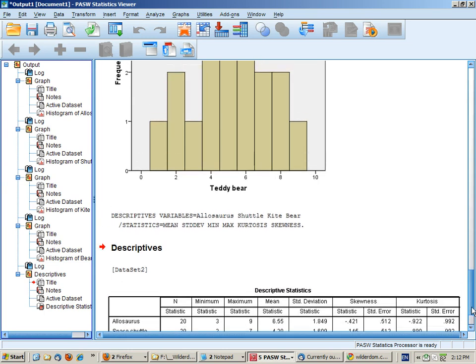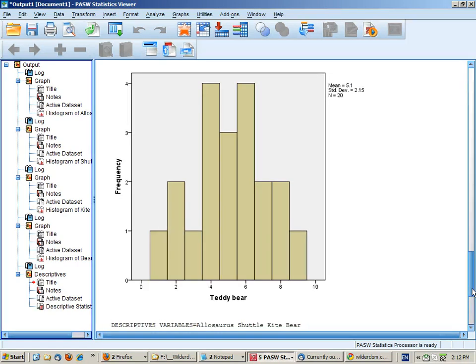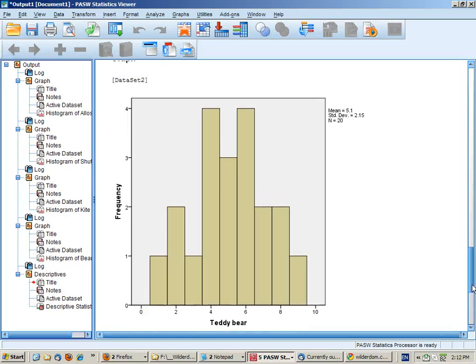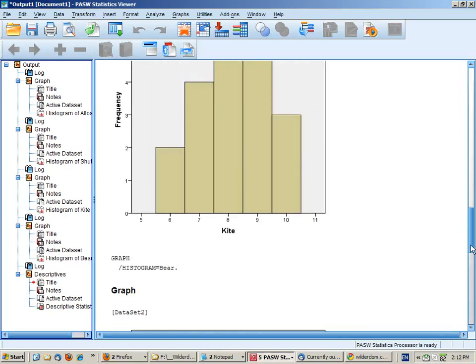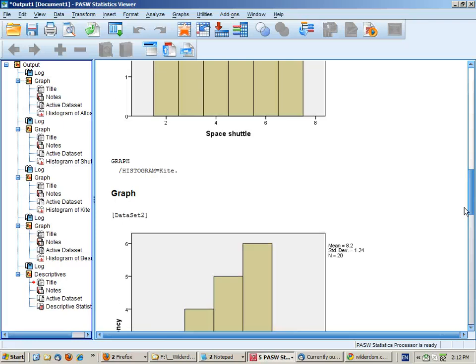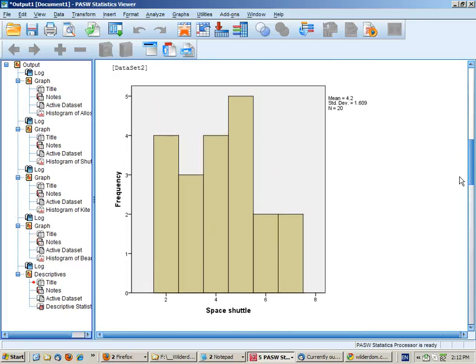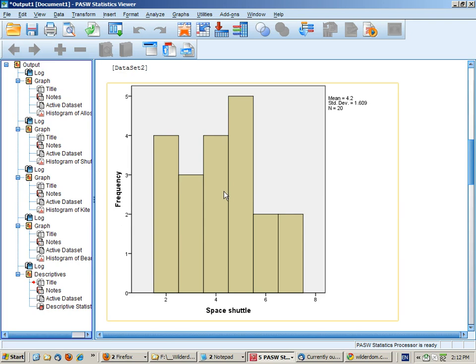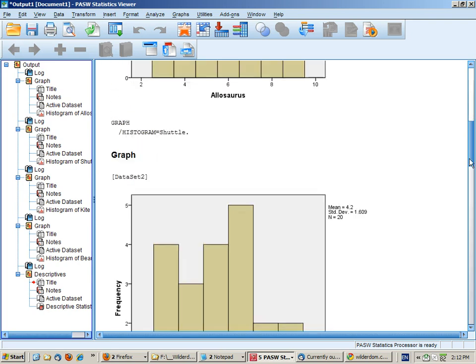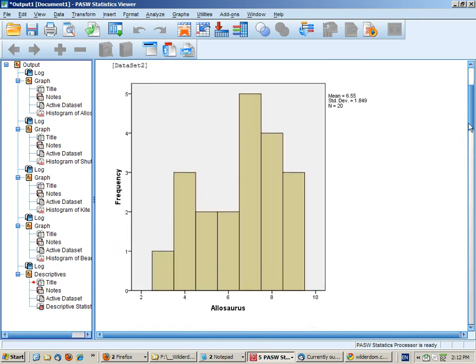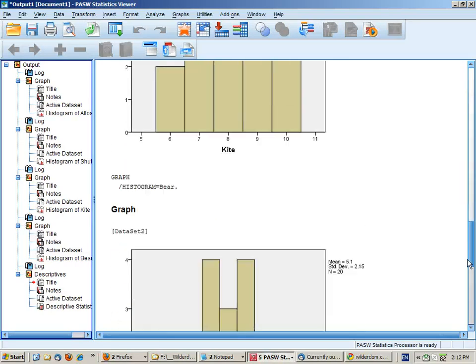And this is further confirmed by our histograms, which look relatively normal. Even now, this is probably the worst one, but there's no great evidence that there's bimodal distributions or outliers. ANOVA has been shown to be reasonably robust to violations of normality where you have at least 20 cases per cell.